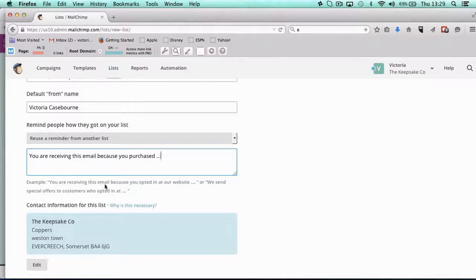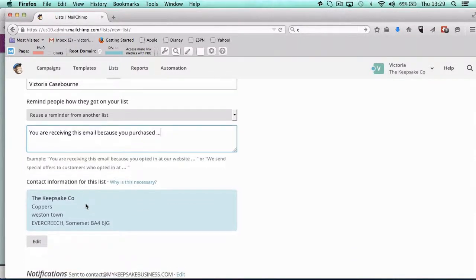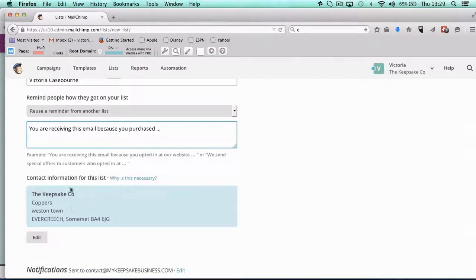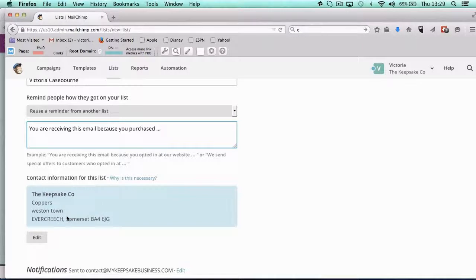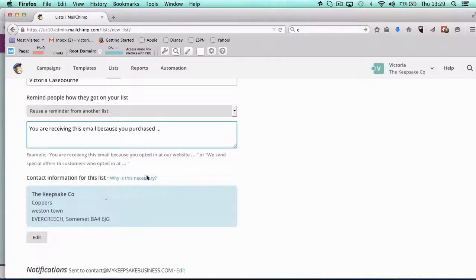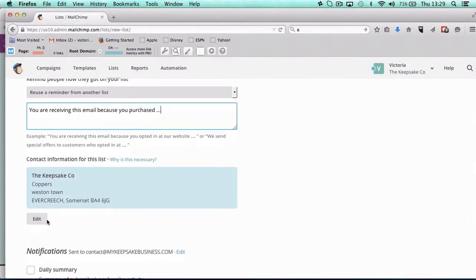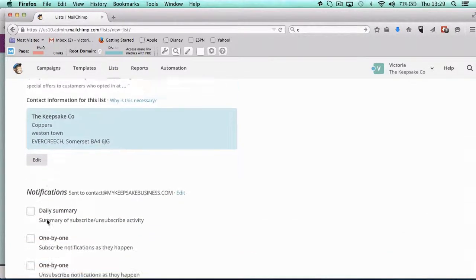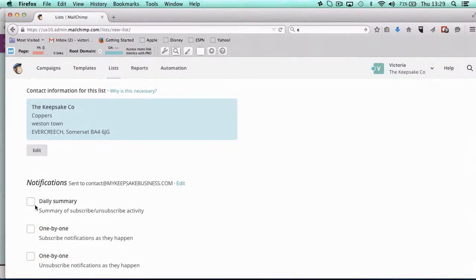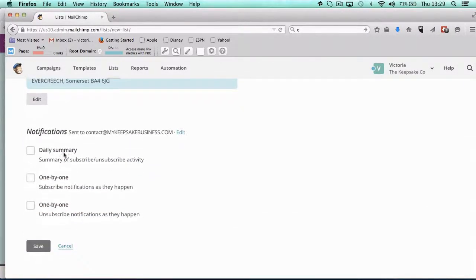You have your contact information here. Now this has come up in my groups before—that people don't want their address to come up—but it is part of cutting down spam and stuff, so it is necessary, and you can read their little explanation there.